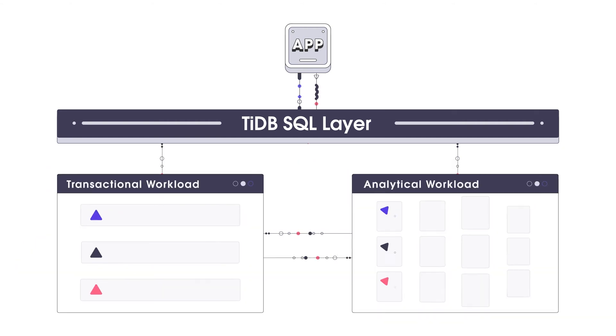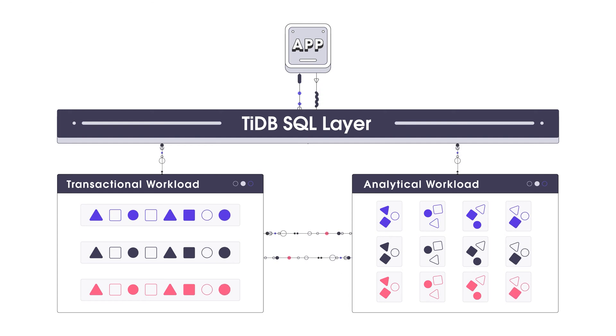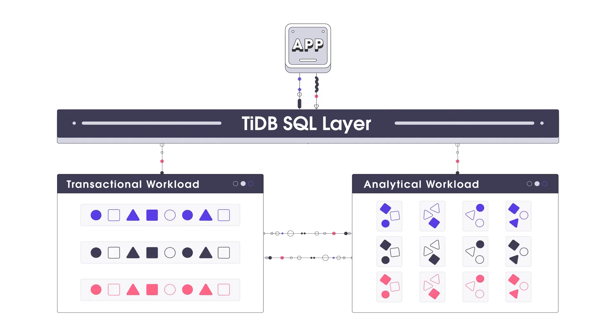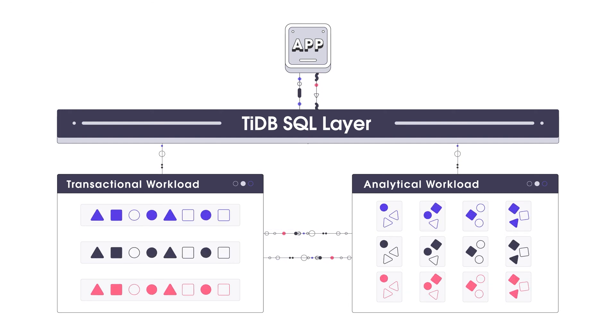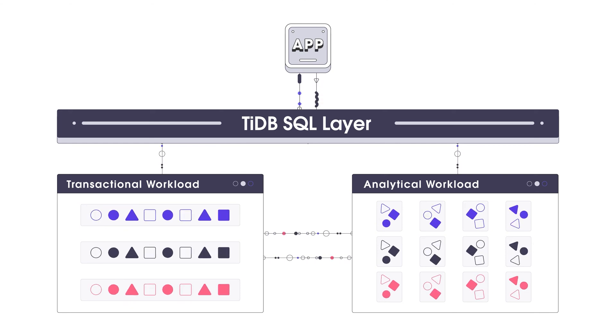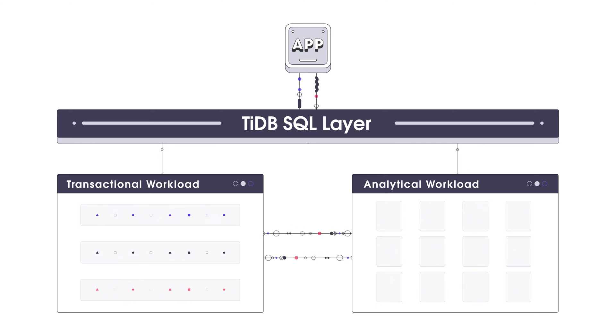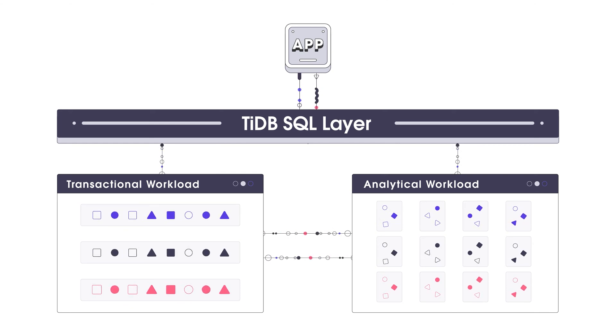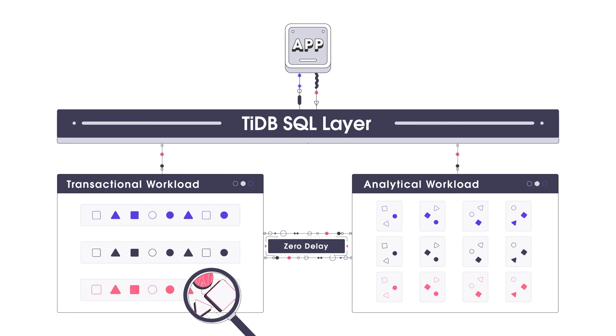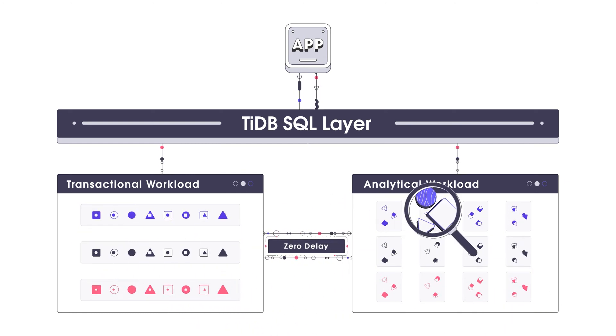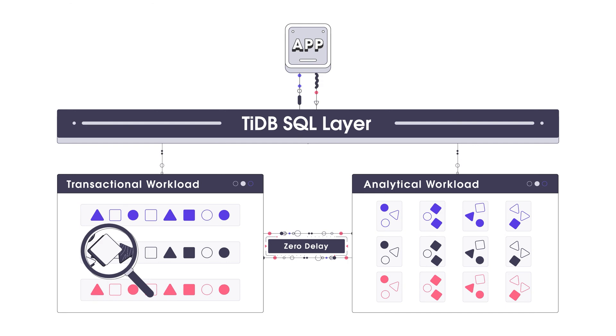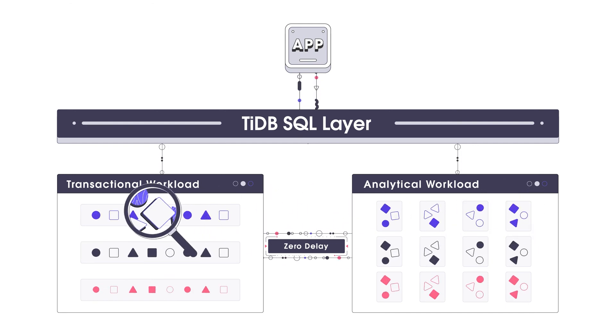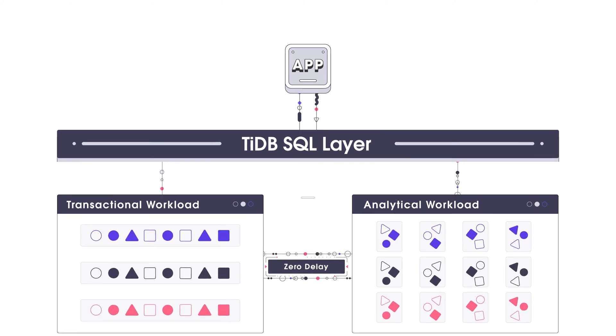TiDB creatively combines row-based storage and column-based storage in the same database. TiDB can choose the right storage engine for your different query demands with maximum performance. Your data is replicated between the two storage engines in real-time, so you can always get fresh analytics from your transactional data, allowing faster decision-making.